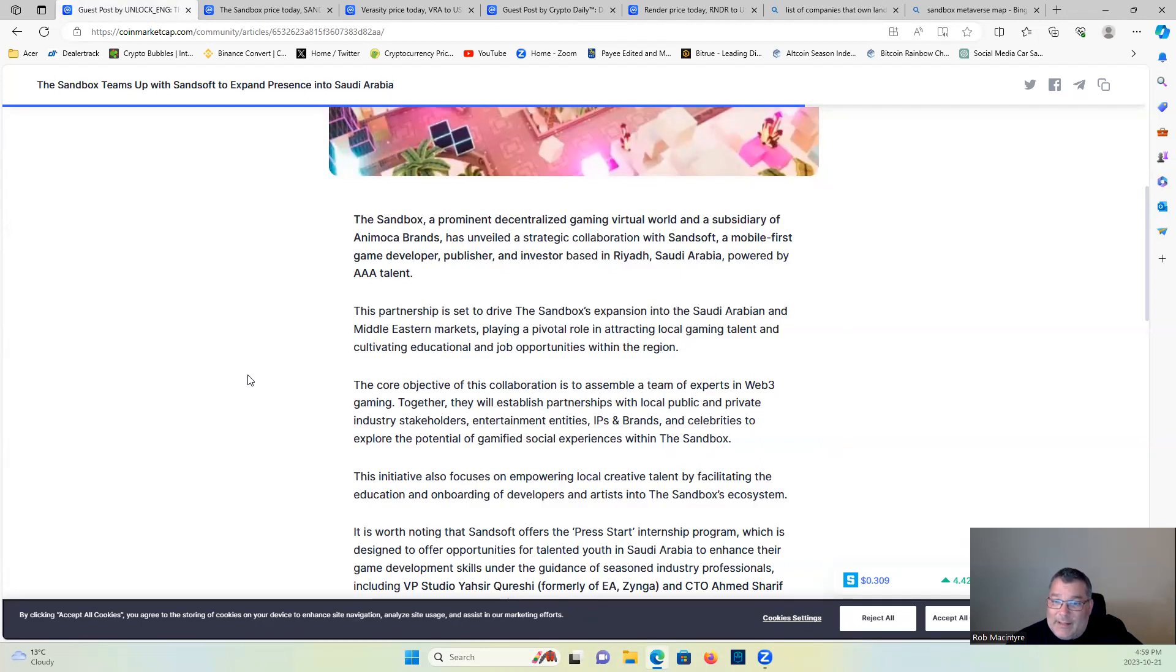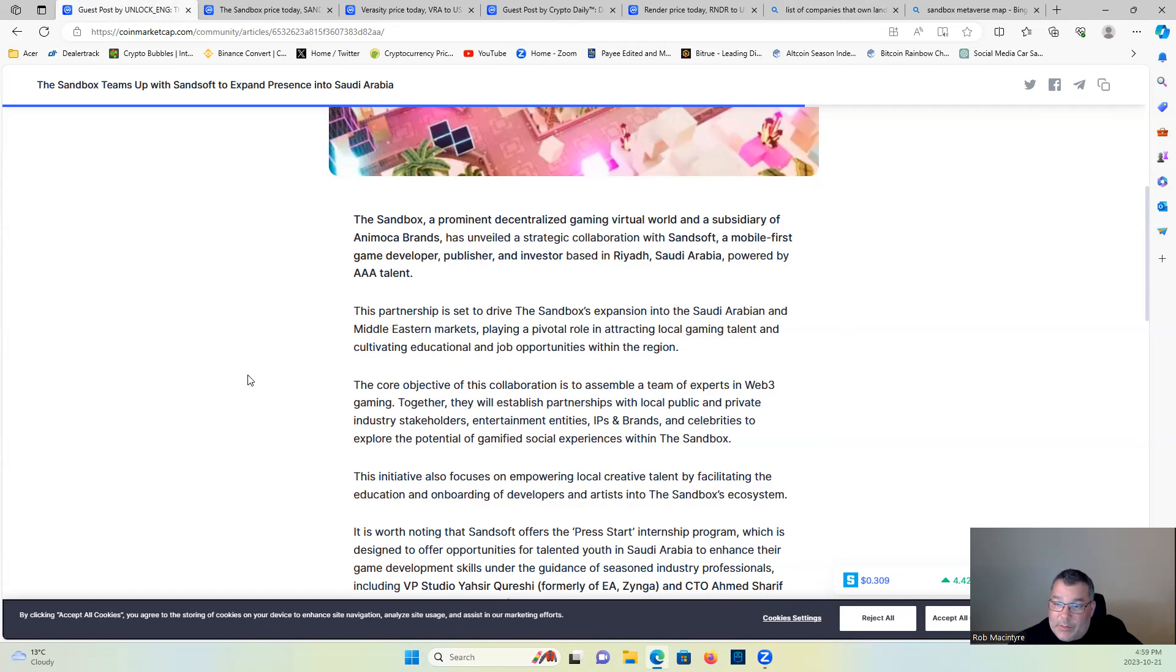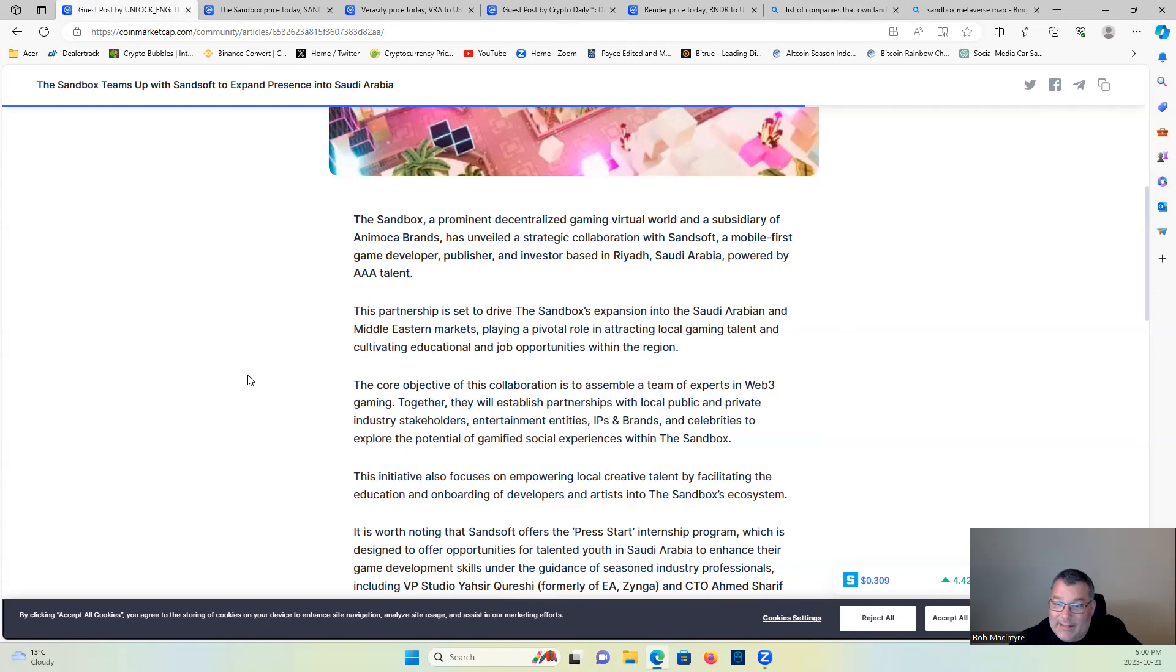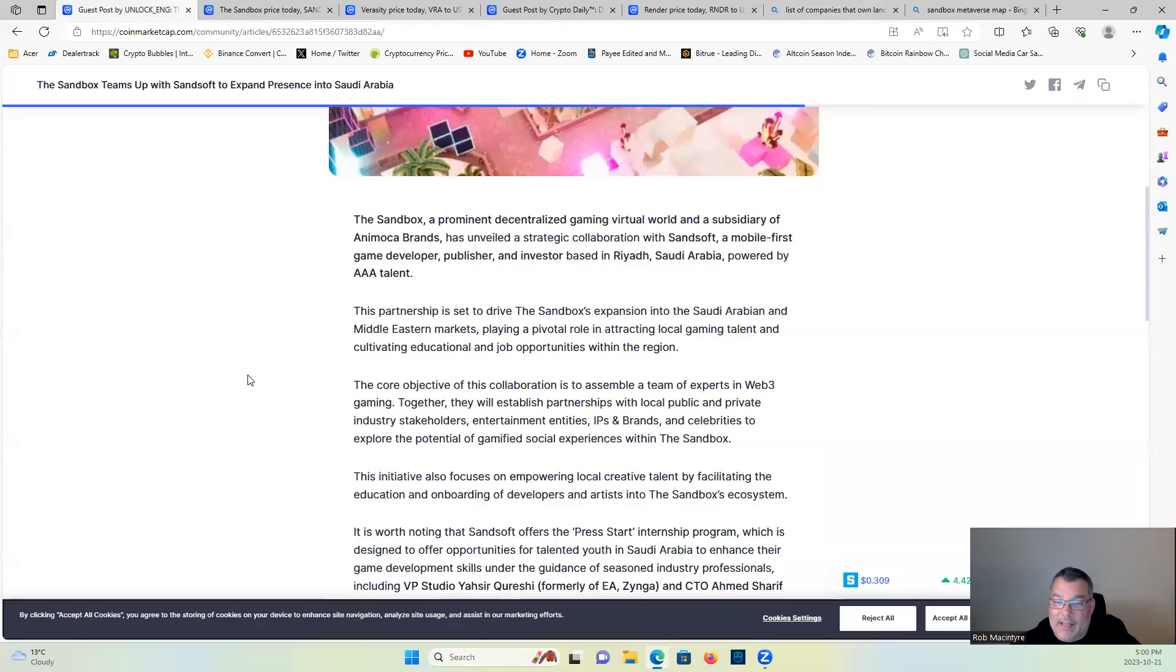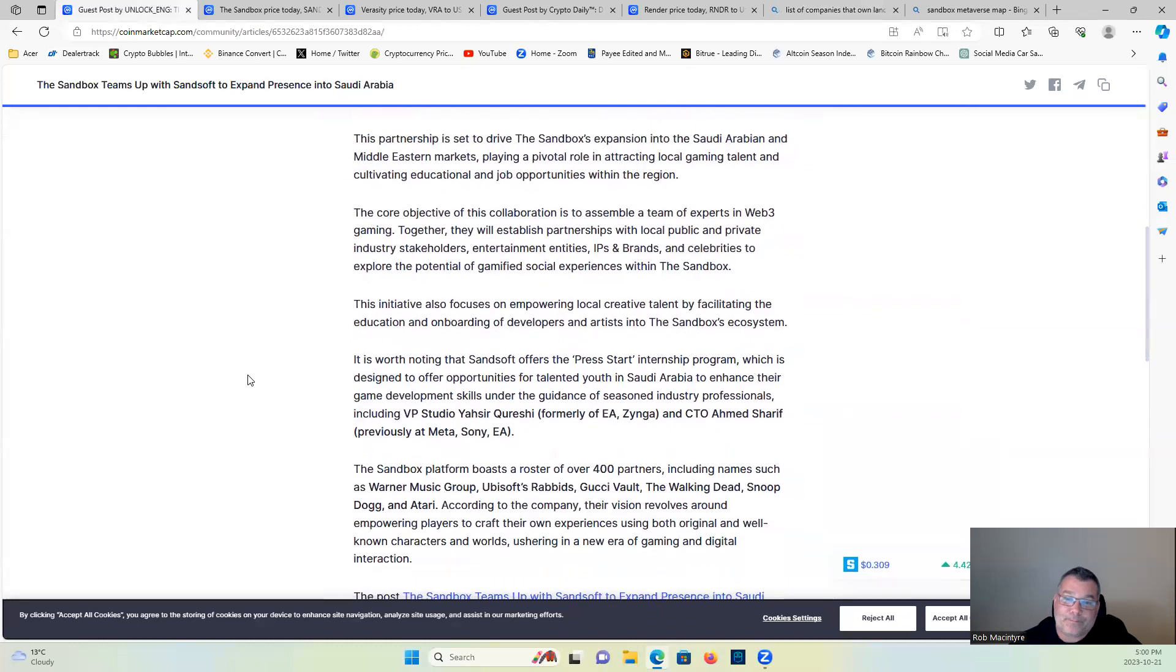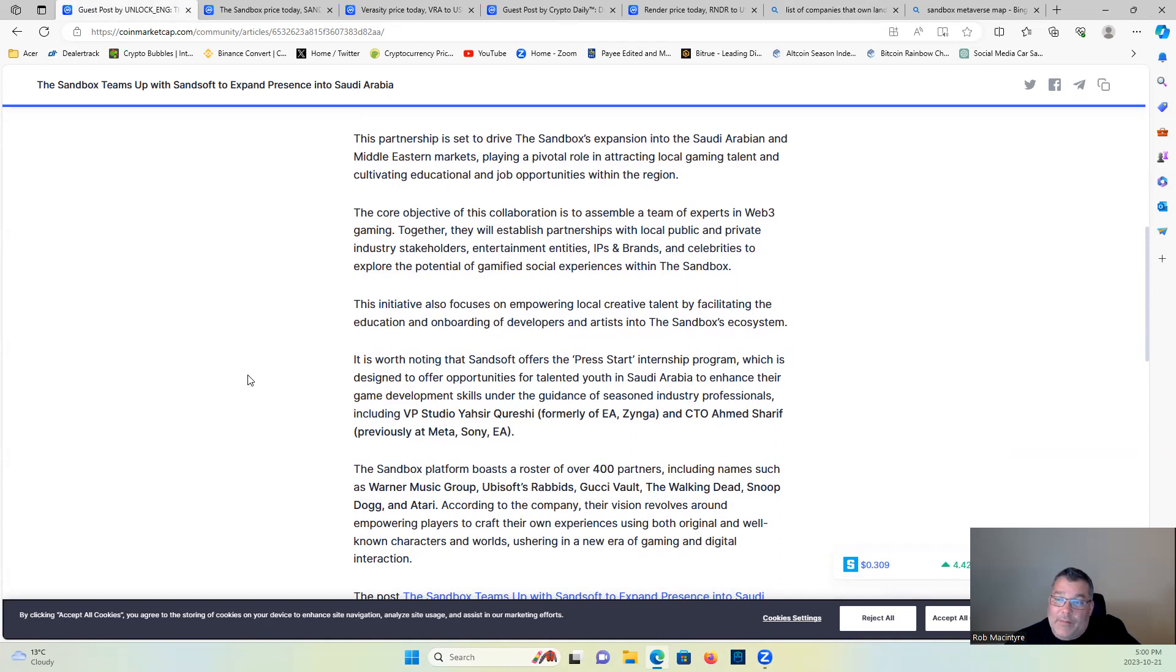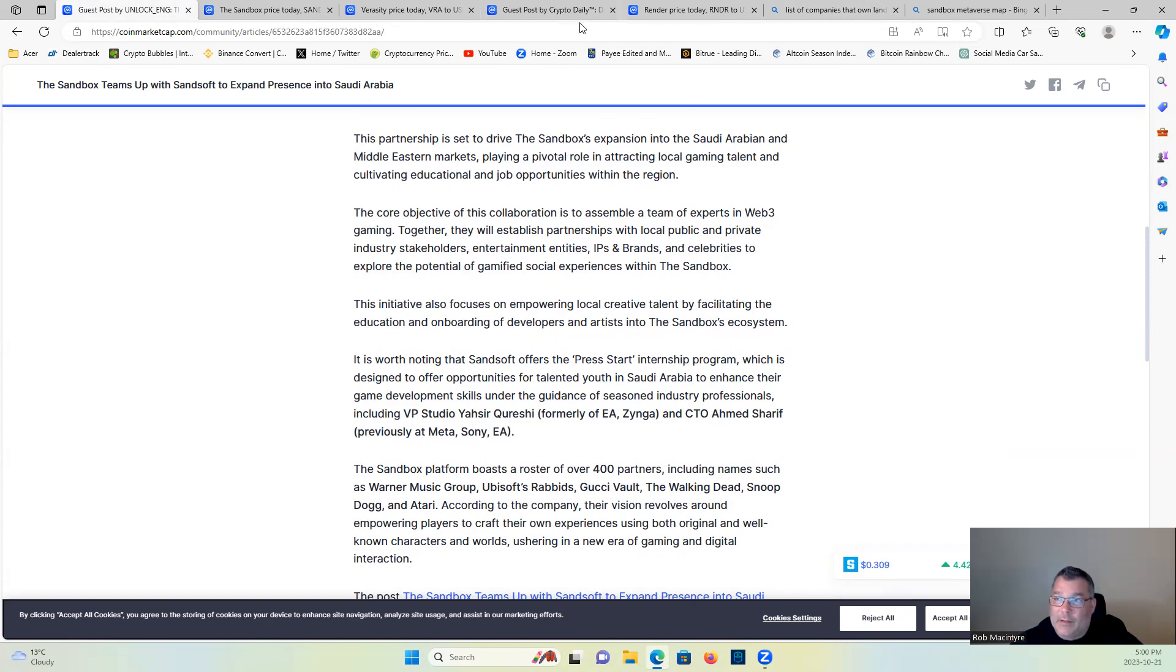Playing a pivotal role in attracting local gaming talent and cultivating educational and job opportunities within the region. The core objective of this collaboration is to assemble a team of experts in Web3 gaming. Together they will establish partnerships with local public and private industries, stakeholders, entertainment entities, IPs, and brands, and celebrities to explore the potential of gamified social experiences within the Sandbox. The initiative also focuses on empowering local creative talent by facilitating the education and onboarding of developers and artists into the Sandbox ecosystem.